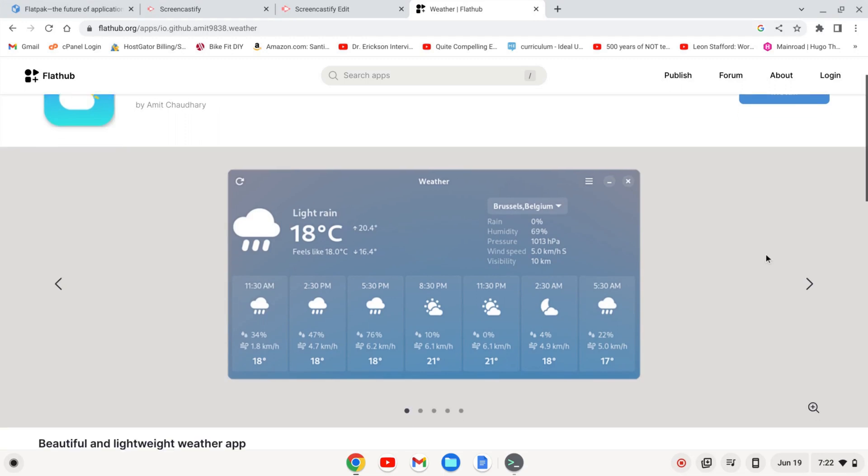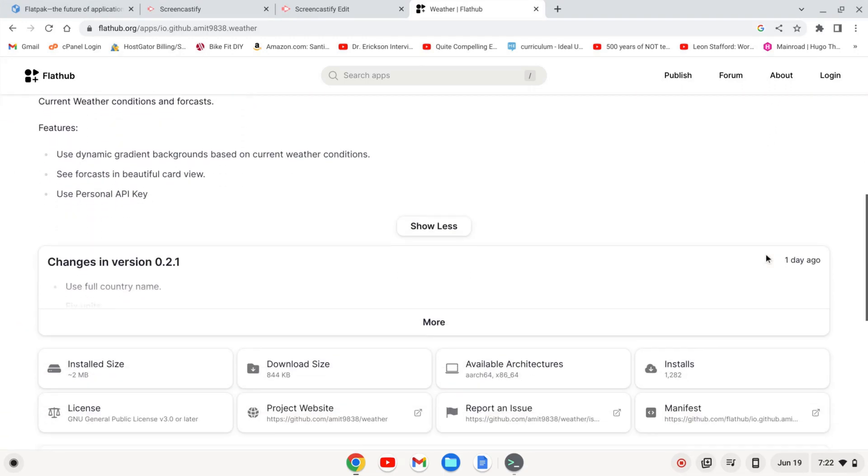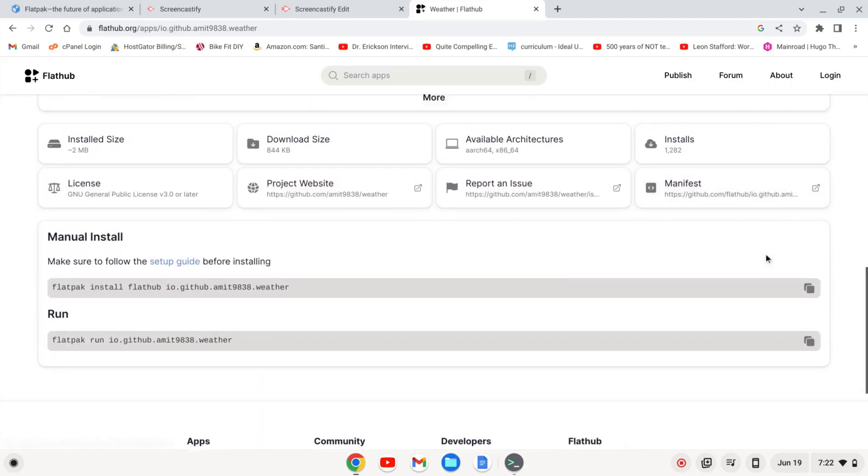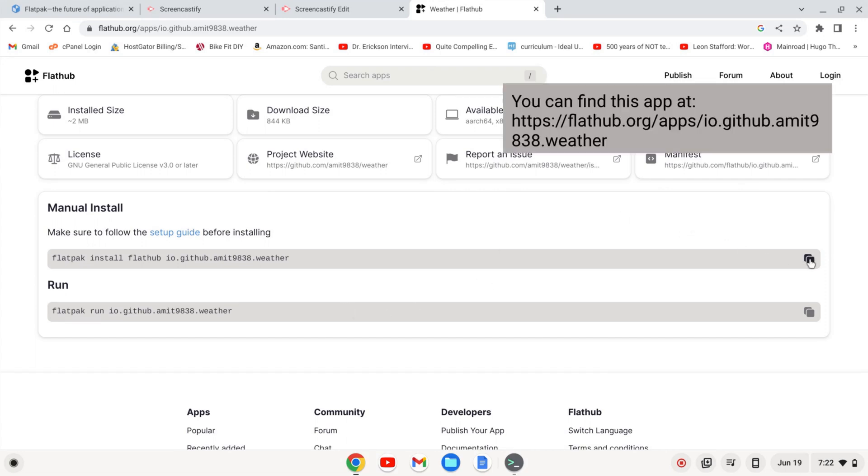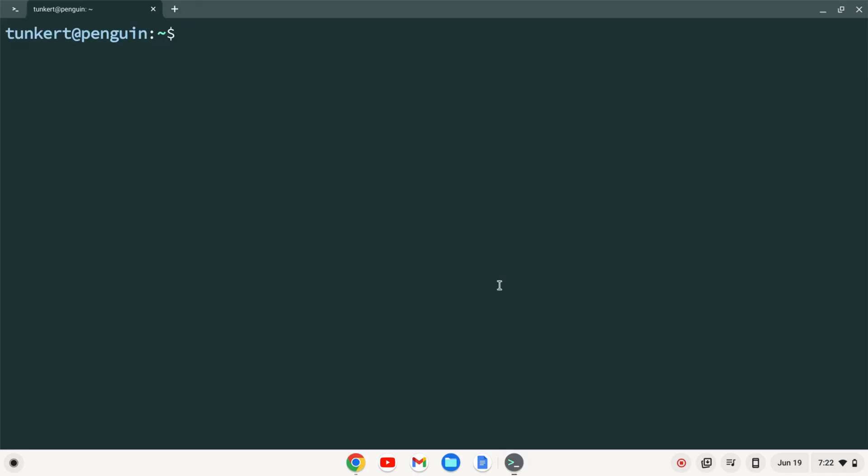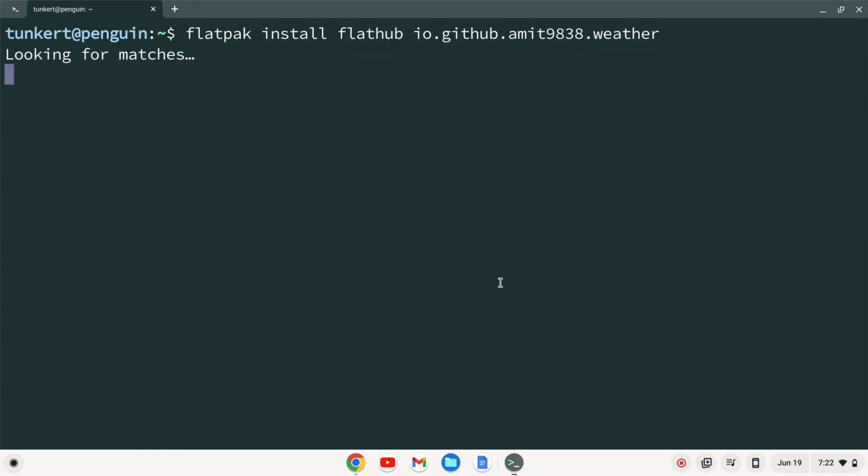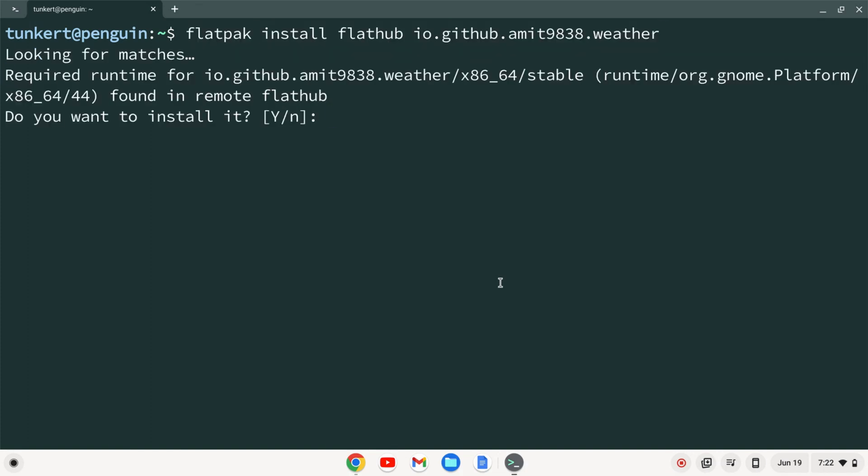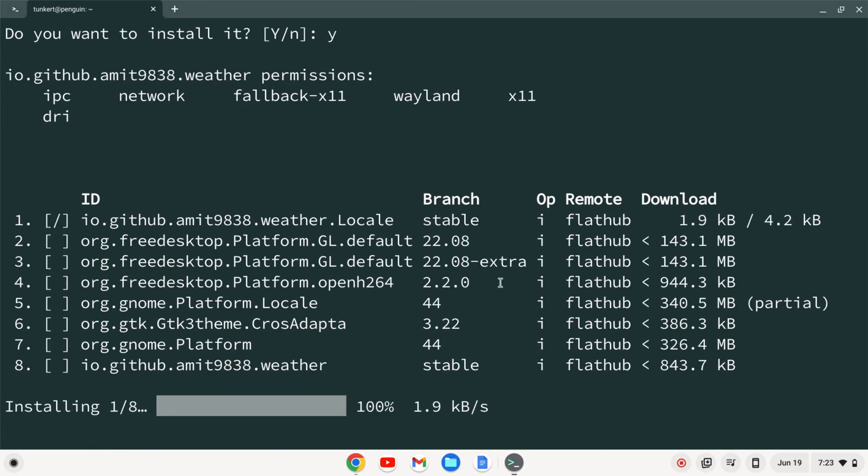OK, now that we've set up Flatpak and FlatHub, we can go down to the bottom here. And we can manually install it via the command line. I'm going to copy this, pop open my terminal here, and paste it in. I'll then press Enter. It's going to ask me if I want to reinstall it. I'm going to say Y and press Enter. And it's going to ask me if I want to proceed with these changes. I'm going to say Y and press Enter. And I'm going to let this run.